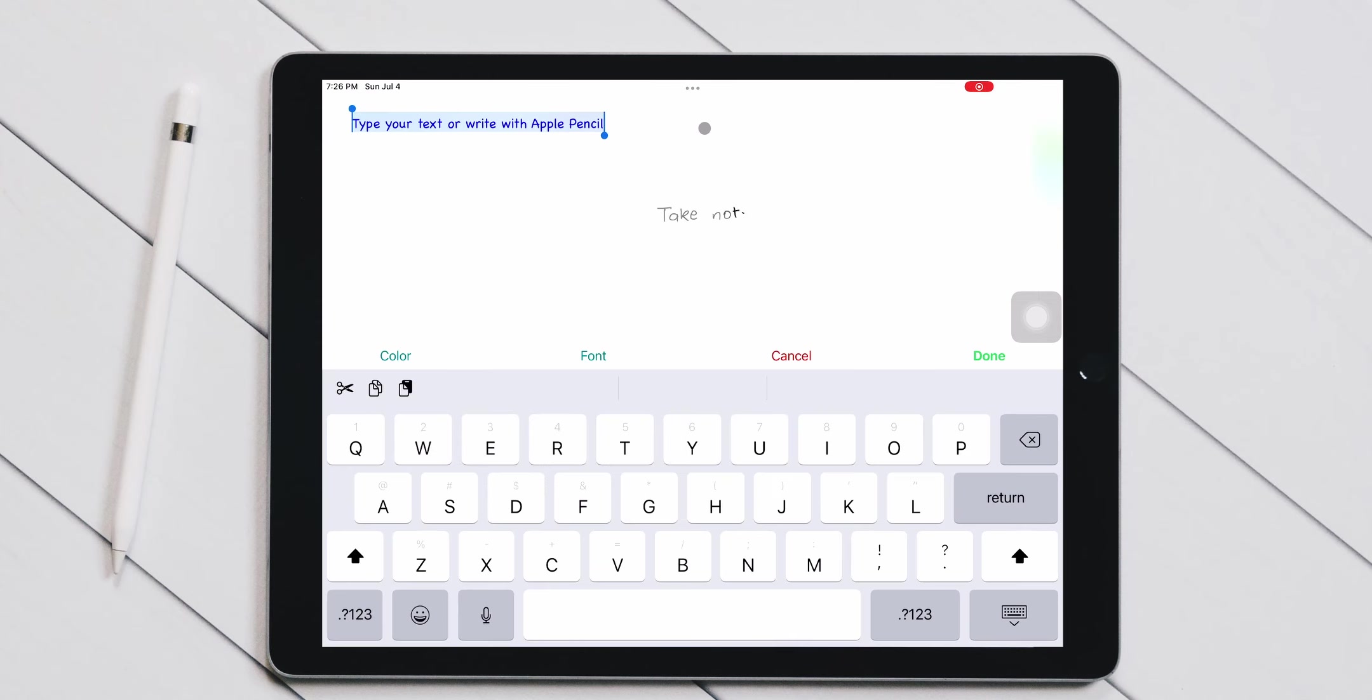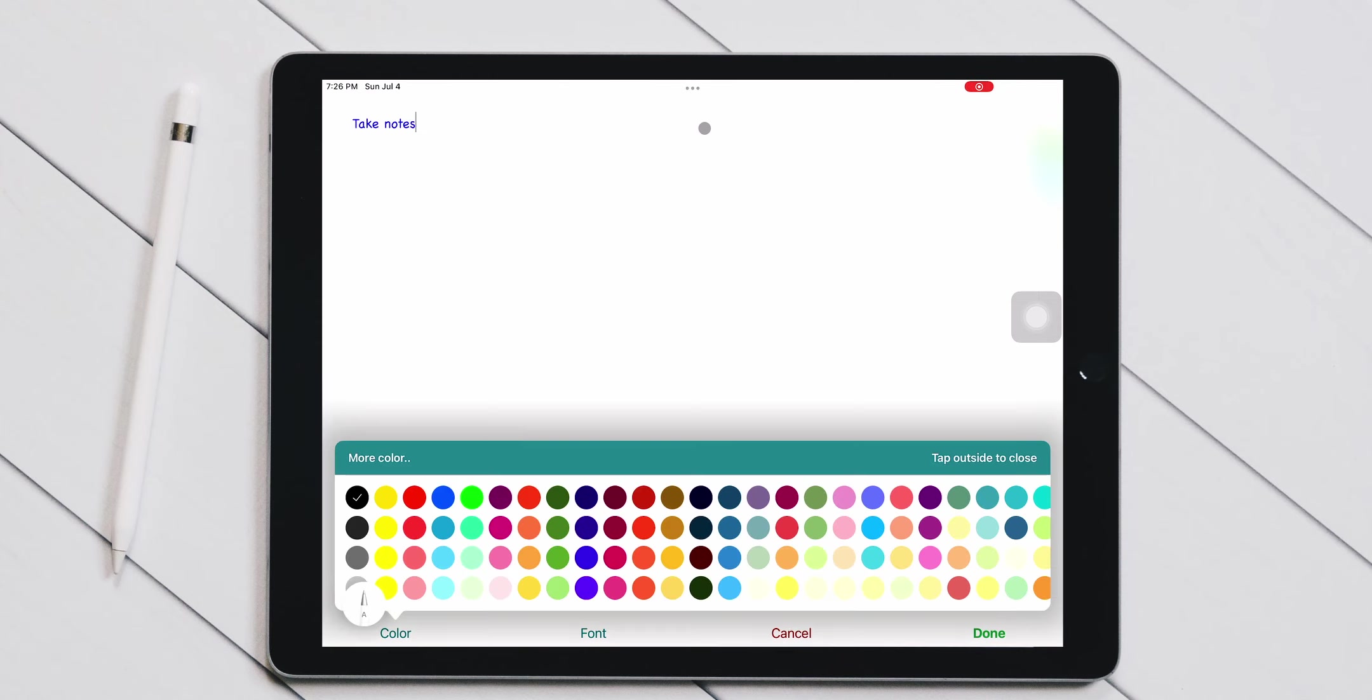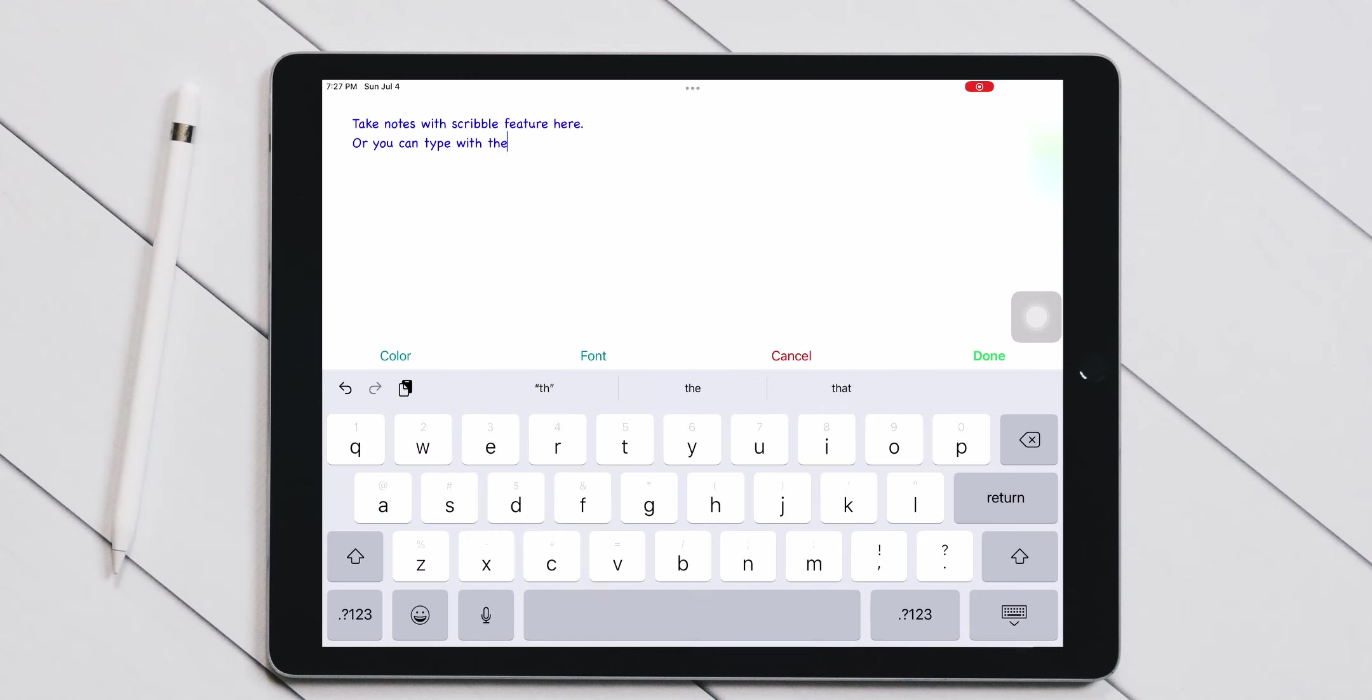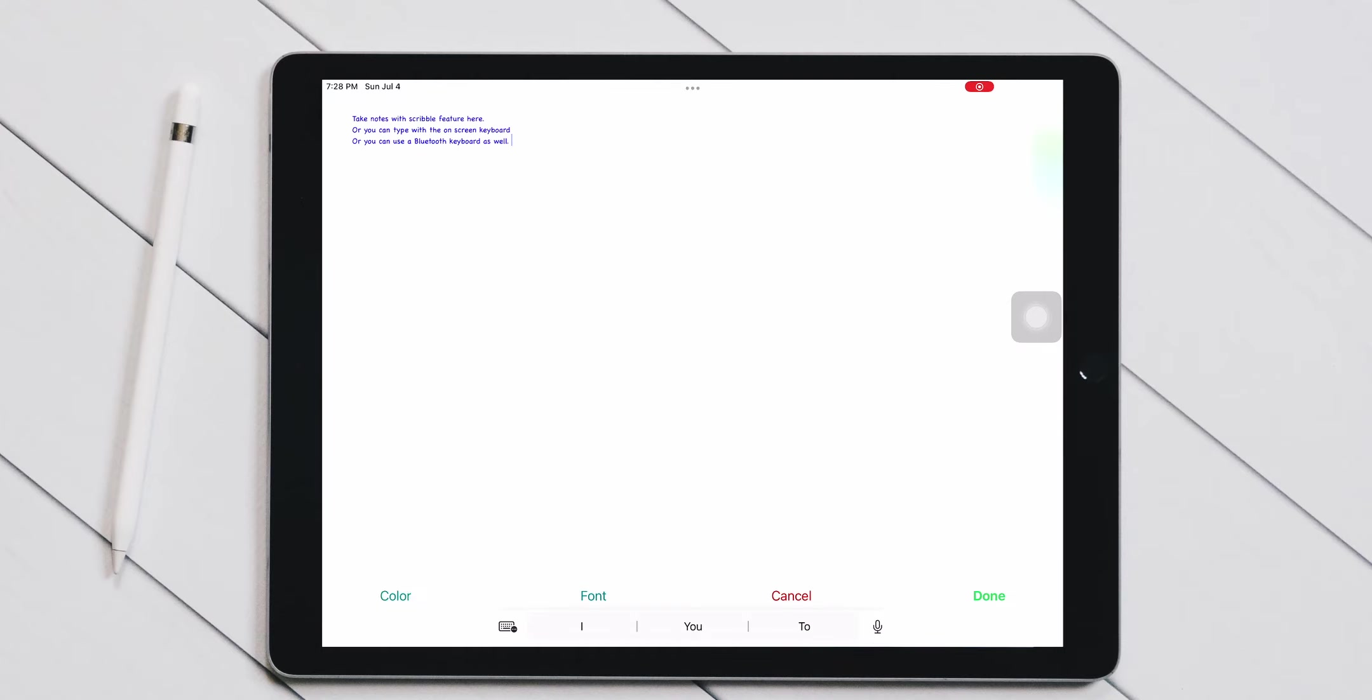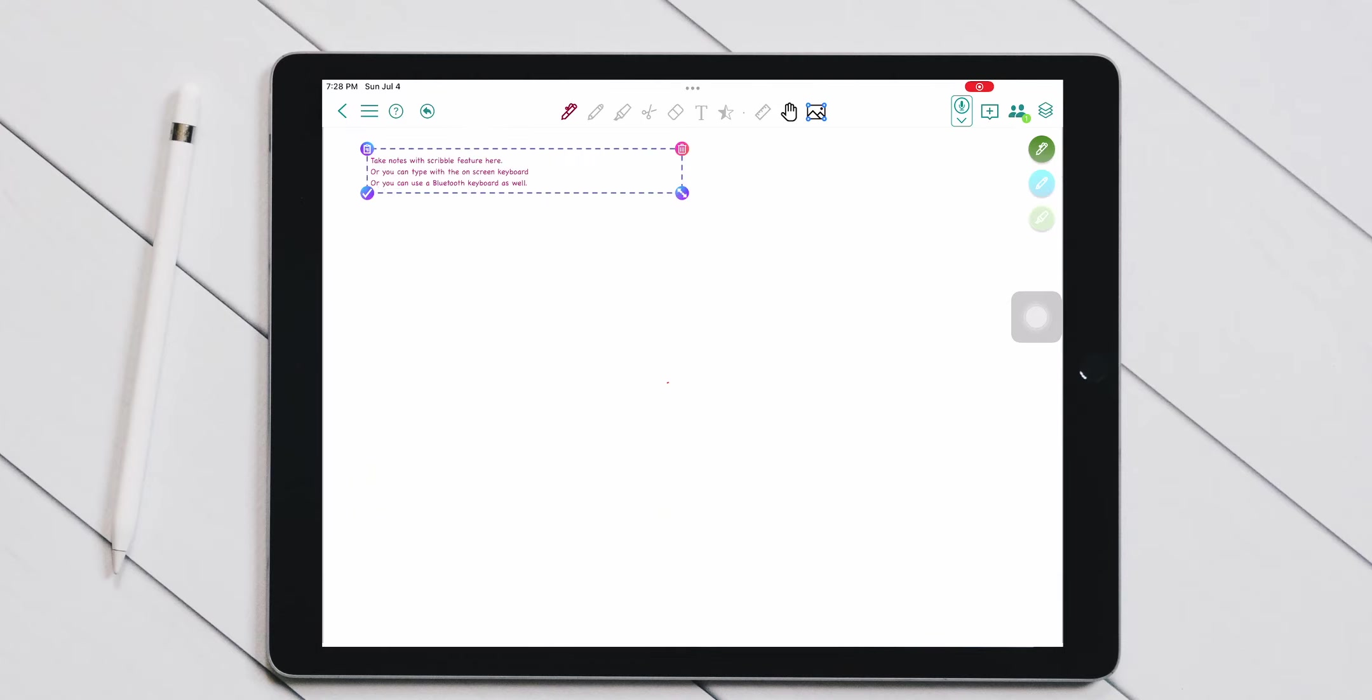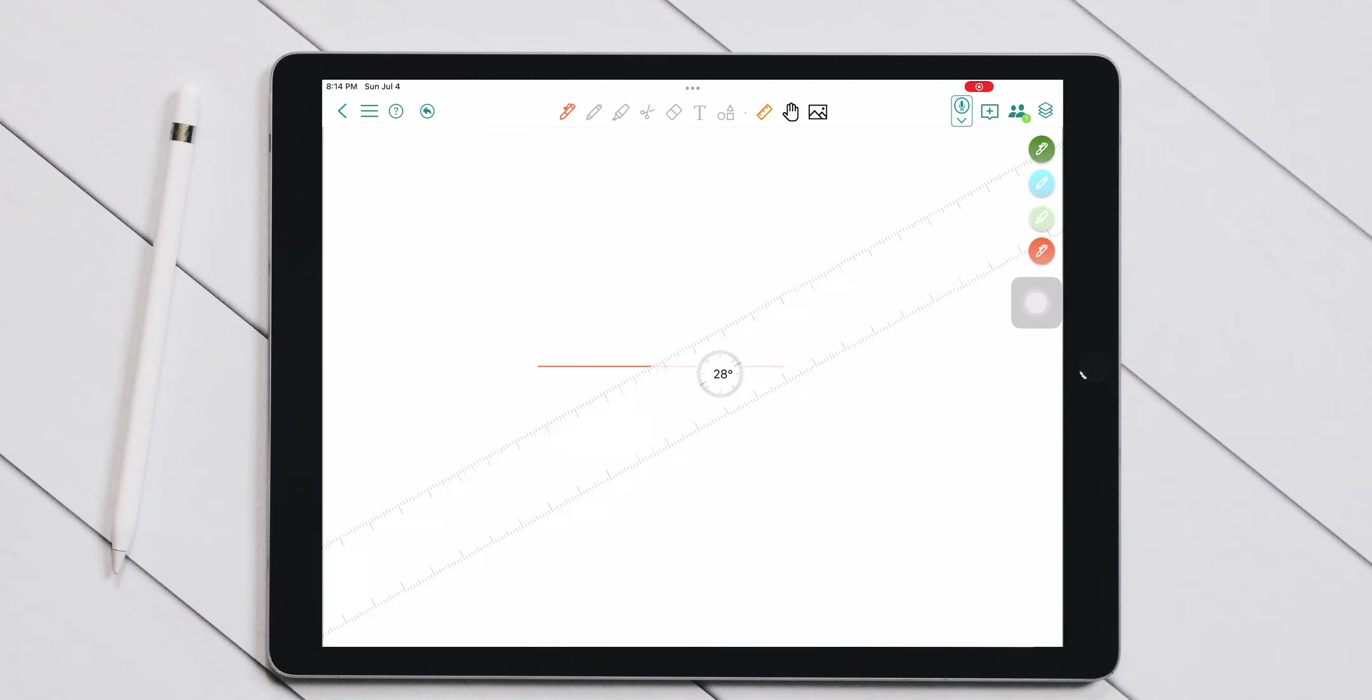Speaking of typed text, you can do that on ColerNote as well. When you tap on the text tool, you are taken to a separate window where you can start handwriting your notes that are converted into typed text as you continue to write. You can customize the color and font of the typed text as well.